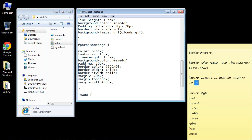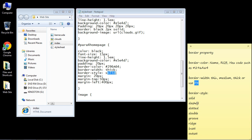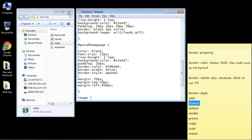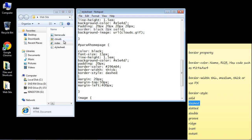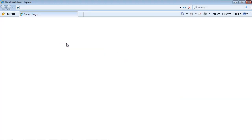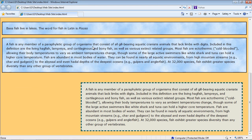Now the third property of course is the style property. And this is where things can get pretty interesting. Now we've been using solid of course throughout the series, but let's take a look at some of these others. Let's try dashed and take a look at this one. So we'll save this. And there you can see we have a dashed border.